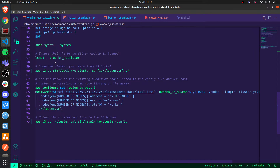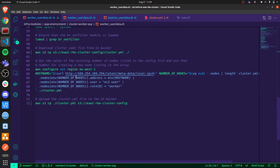The really important part is this last section. Because the cluster configuration file is stored in an S3 bucket, when each worker plane node is being provisioned, it will download that cluster configuration file. Using the YQ tool, it will update the cluster configuration YAML file with the relevant details in the nodes section of cluster.yaml, specifying a role of worker, using the EC2 user, and pulling the hostname from the EC2 metadata to specify in the address field. Once done, it uploads the cluster configuration file back to the S3 bucket.